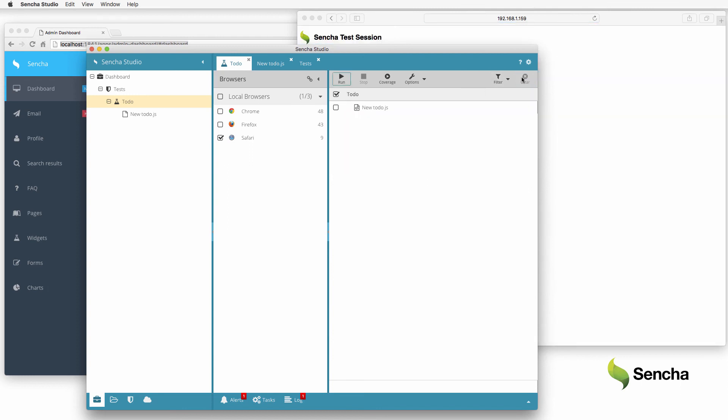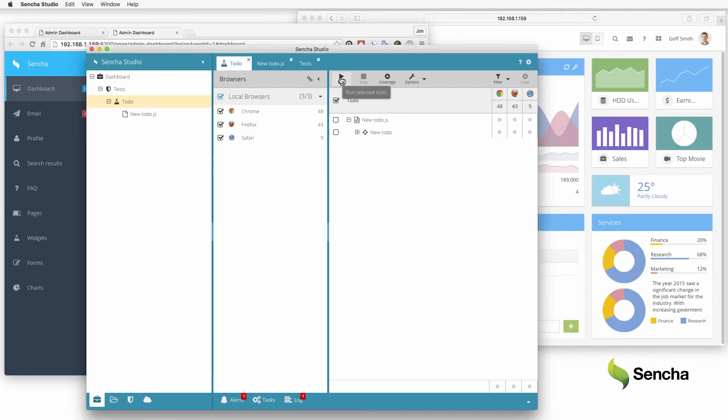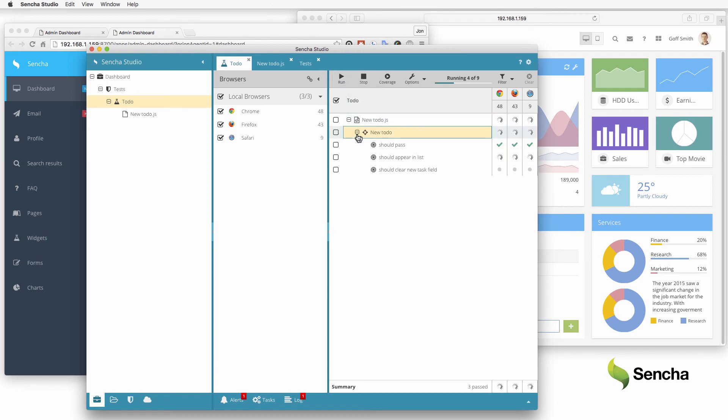Testing on multiple browsers is just as easy. Simply select a few more browsers when running the test. Note how the matrix formatting and roll-up rows makes it simple to understand testing status.